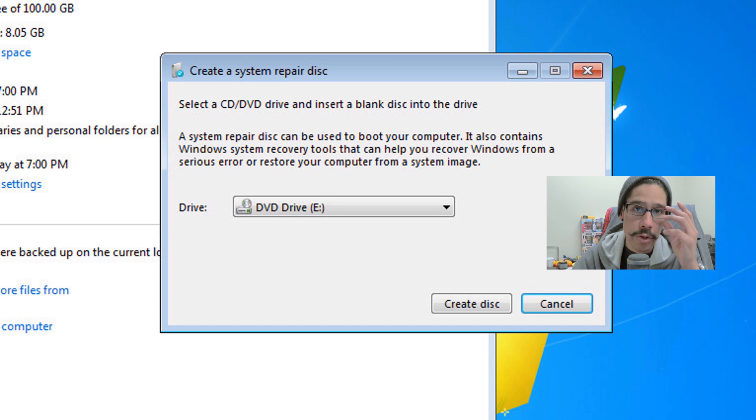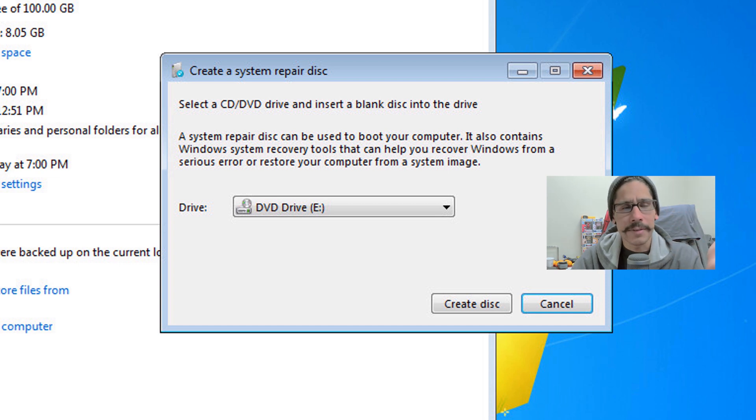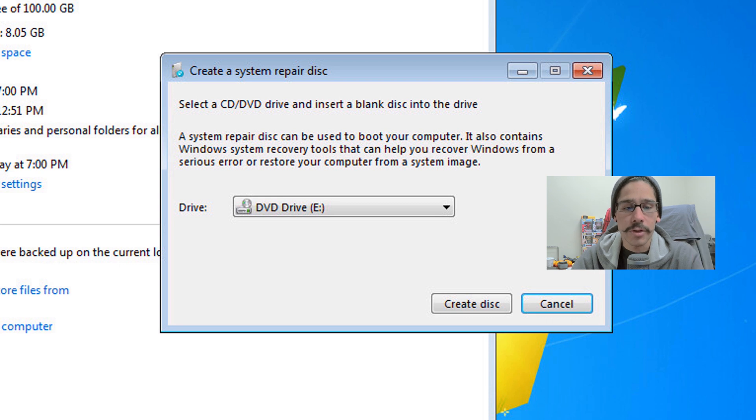For this to work, you actually have to have a DVD. I don't know who's going to use a DVD because DVDs nowadays are kind of obsolete, but if you have a DVD, you could do this route and then just click on create disk and follow the prompt.